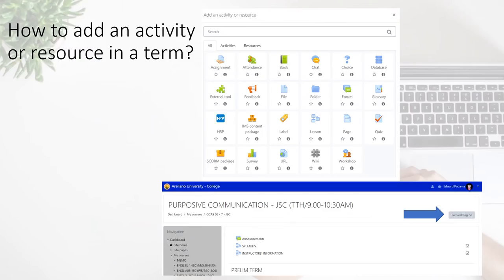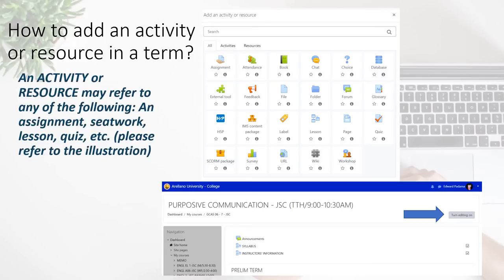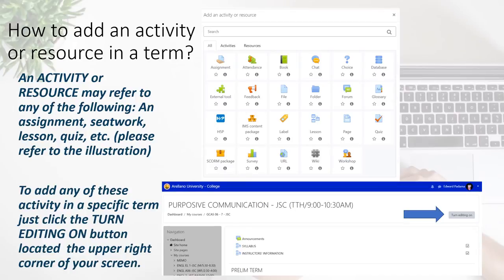Congratulations, now that you have successfully navigated the Learning Management System, the next question will be how to add an activity or resource in a term. First, let us define activity or resource — this may refer to any of the following: an assignment, seat work, lesson, quiz, etc. Please refer to the illustration located at the right side of your screen, as these are the activities and resources available in your Learning Management System.